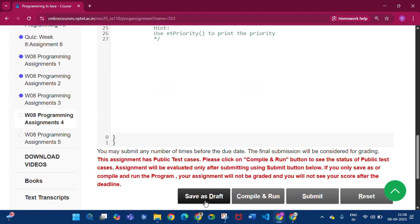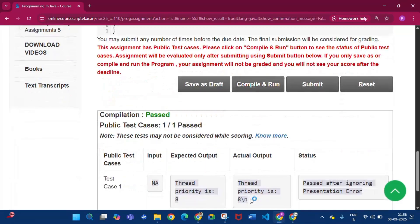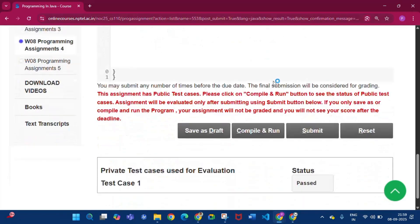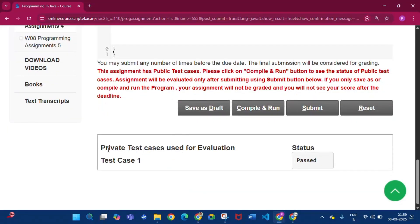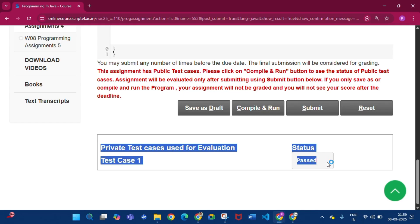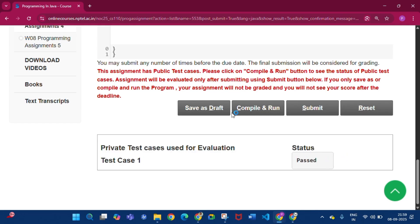Click save as draft, then compile and run. Compilation is passed, one by one passed. Then click submit. The private test cases used for evaluation — status is passed. Now coming to the last programming assignment of week 8.